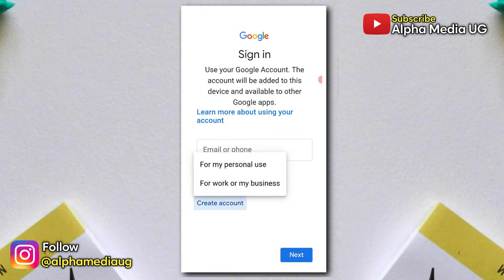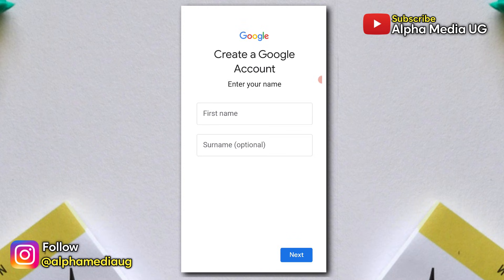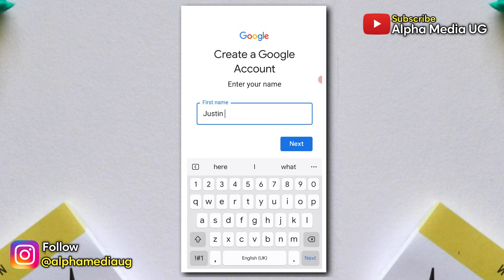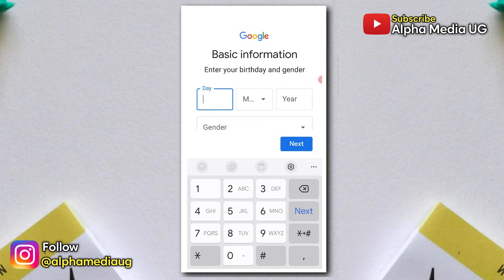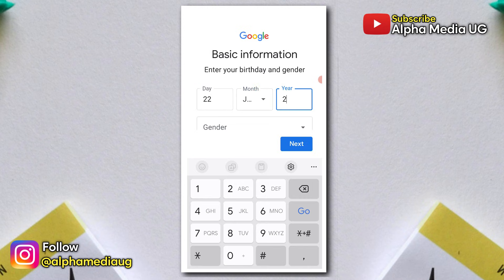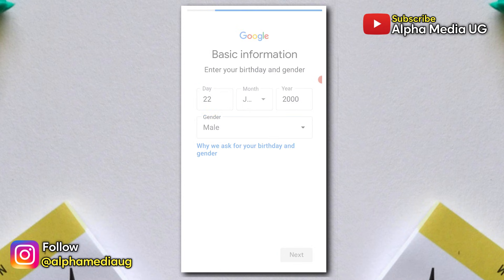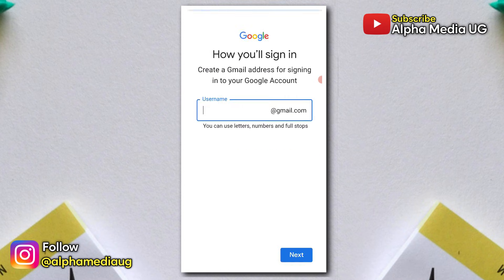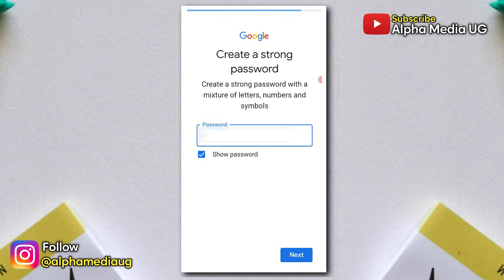This will redirect you to the account creation page where you'll follow the same prompts for creating an account. The advantage of this method is that it won't require a phone number for verification at that instant, which is what causes that endless loop in the first place.